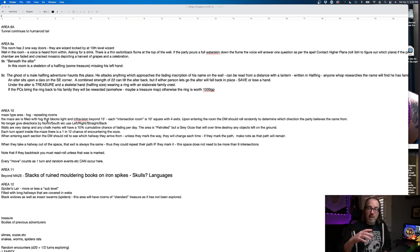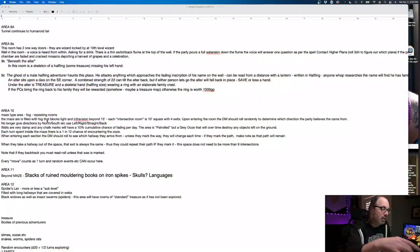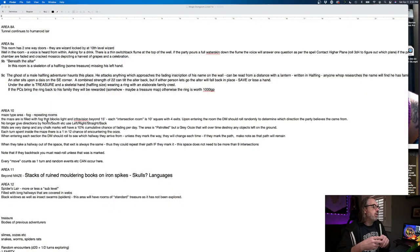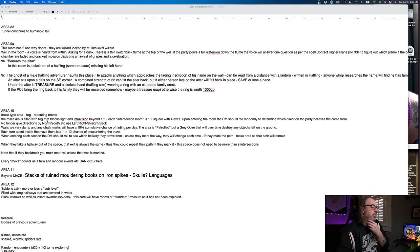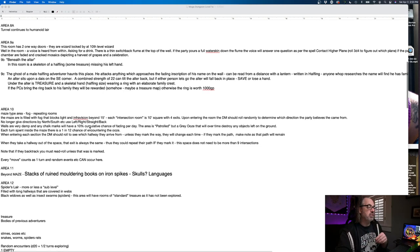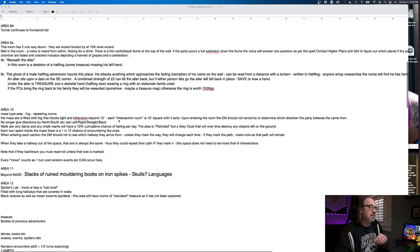If you remember when we first started putting this together, I have this area here, area 10, maze type area, fog repeating rooms. So my idea here was that essentially what we would have is, instead of drawing out a large maze, because players were able to figure that out really easy anyways, and it takes up a lot of space.